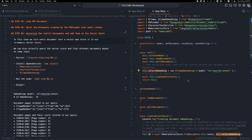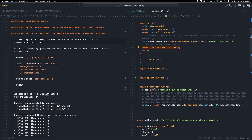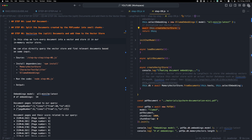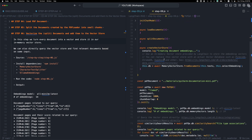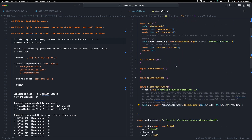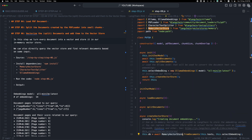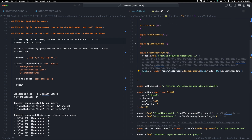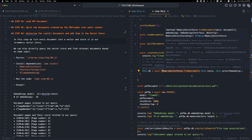After the embeddings initialization, we await an asynchronous method called createVectorStore. This method creates the vector store and also vectorizes the documents or text that we loaded from the previous step. We console log the step and then use the MemoryVectorStore from documents — a class imported from the Langchain library that has a method called fromDocuments.